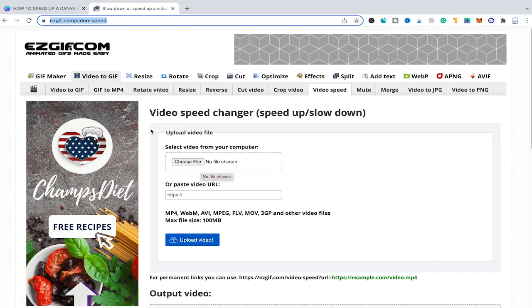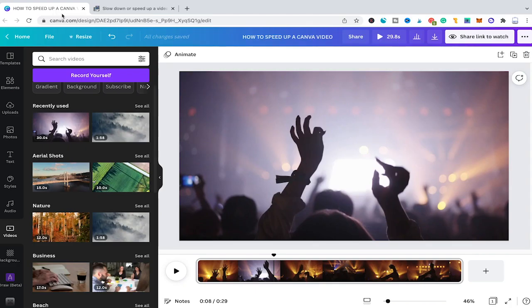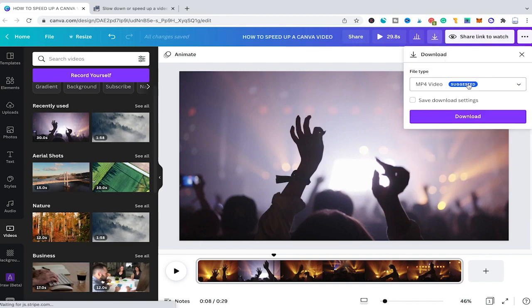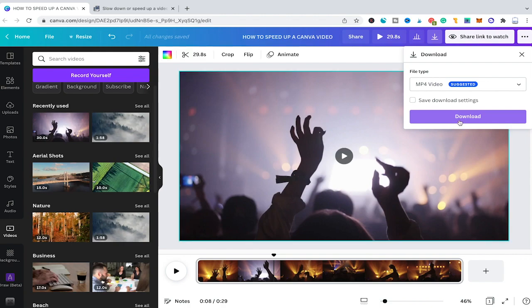In order to import the video into EastGIF we first need to download our video from Canva. You can simply do that by clicking on the download button and then downloading your video as an MP4. Just press the download button and wait for a few seconds.